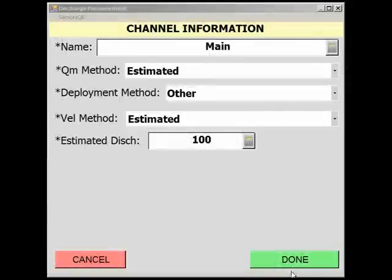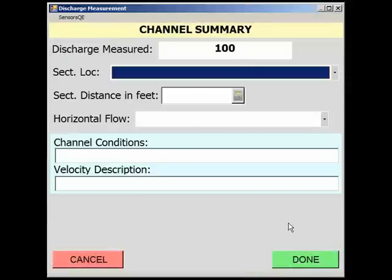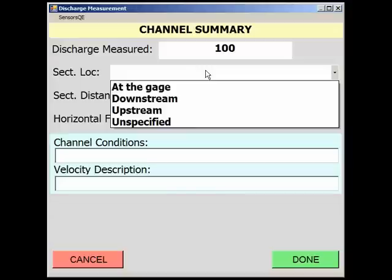Selecting Done will open the Channel Summary page where measurement location, channel conditions, and velocity characteristics are documented. The drop-down menus on these pages facilitate documenting this information.